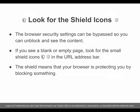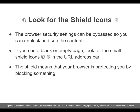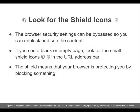Look for the shield icons. The browser security settings can be bypassed so you can unblock and see the content. If you see a blank or empty page, look for the small shield icons in the URL address bar. The shield means that your browser is protecting you by blocking something.